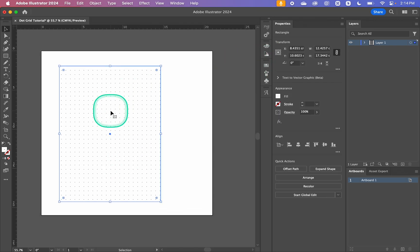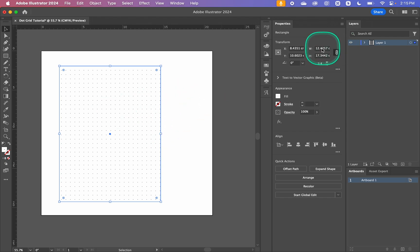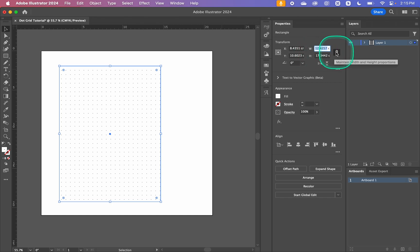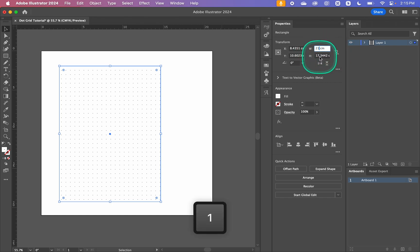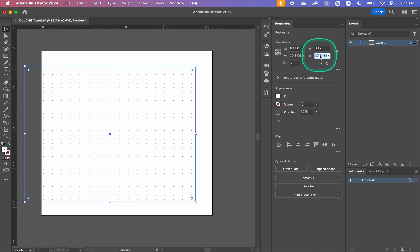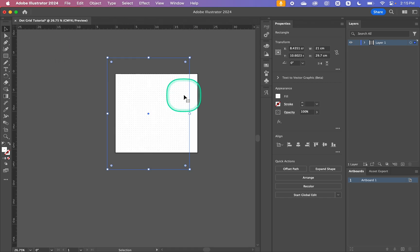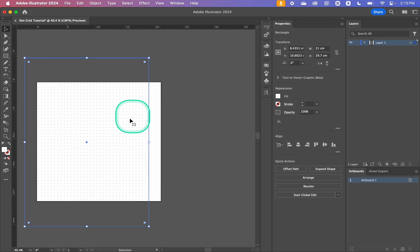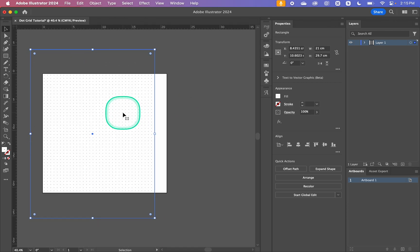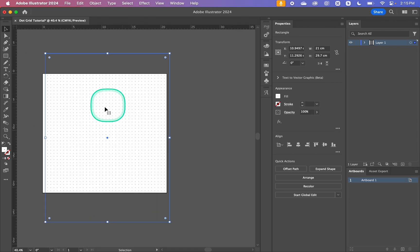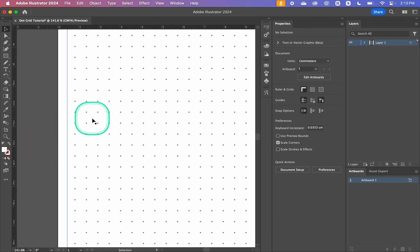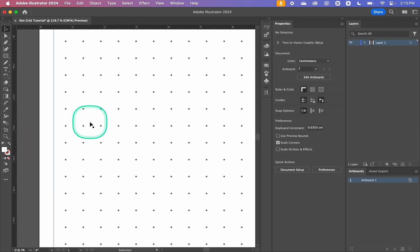So now no matter what size template you want to make this will be automatically adapting to the size. So for our width if we wanted it to be an A4 piece of paper we'd do 21 centimeters by 29.7 and it's going to be a little bit hard to see with Adobe's normal background but we can see that it perfectly fills out our dot grid.